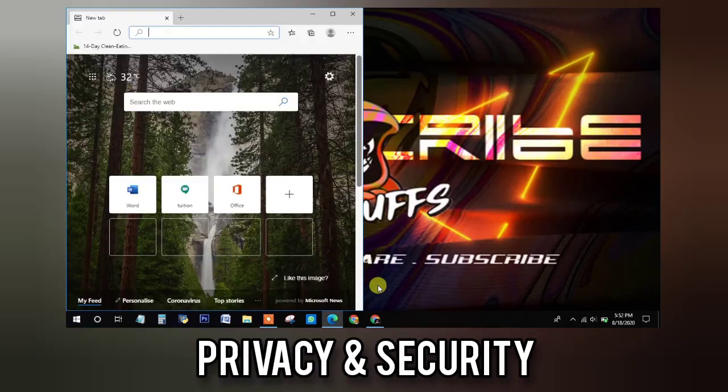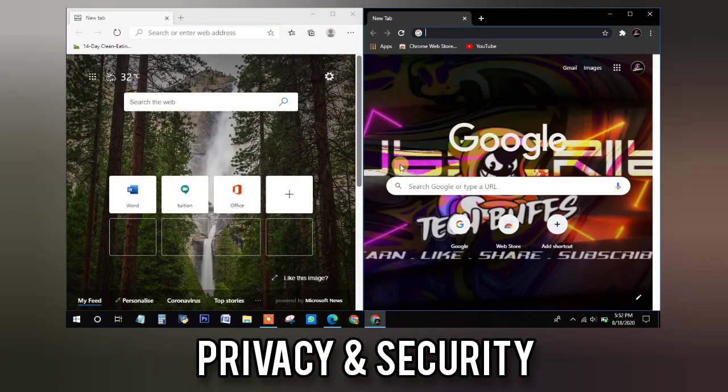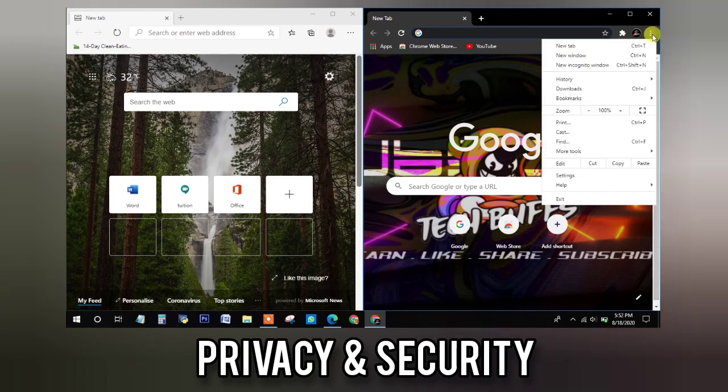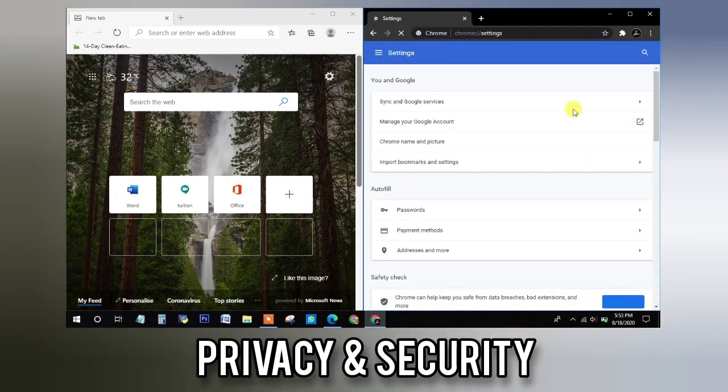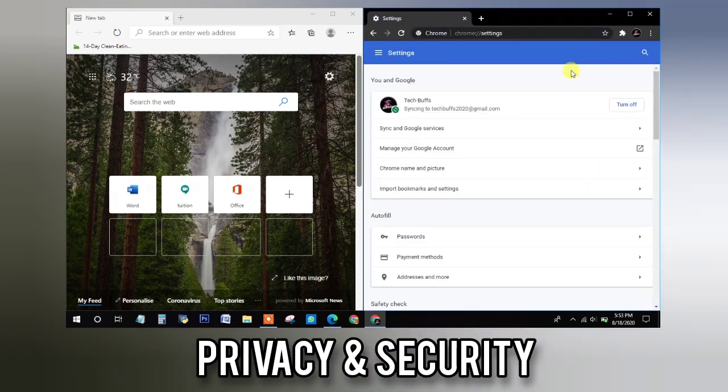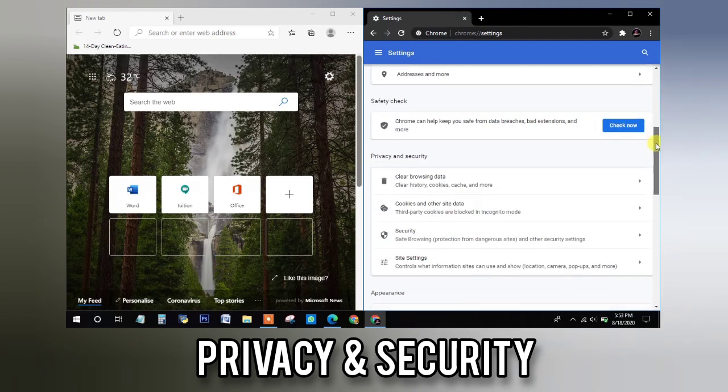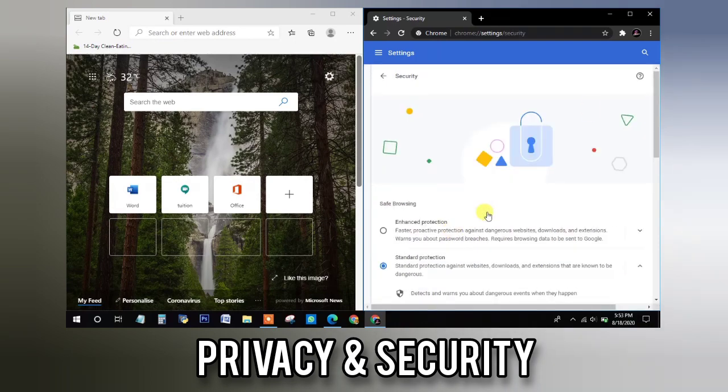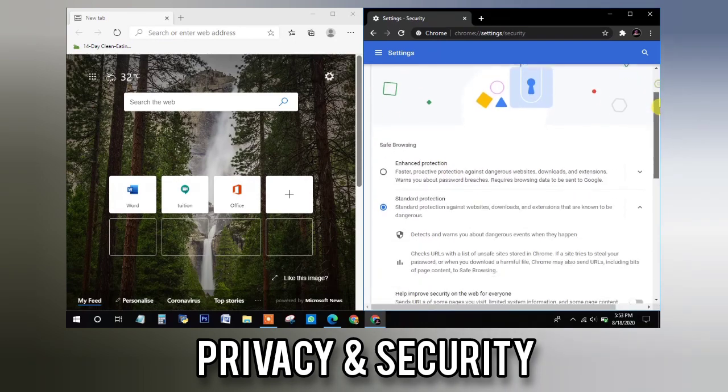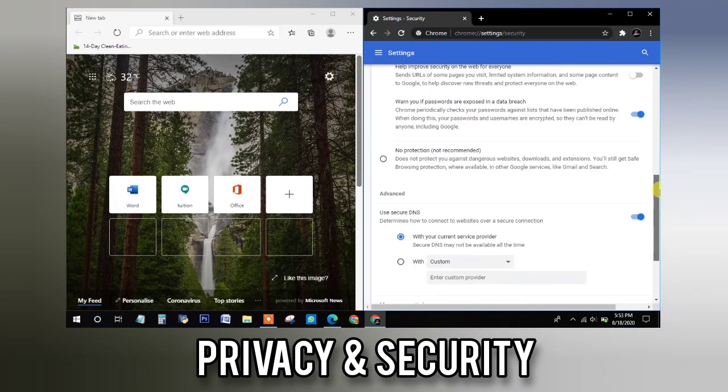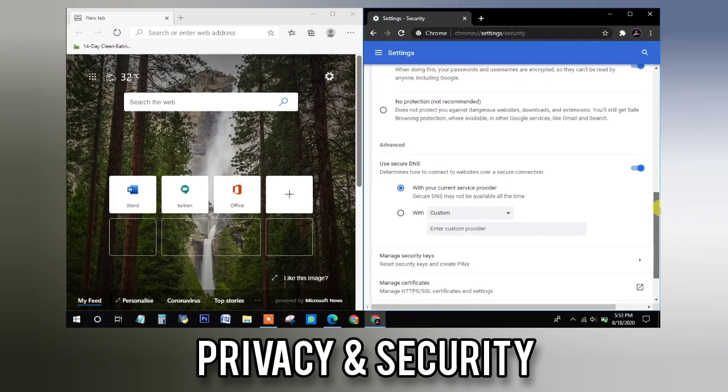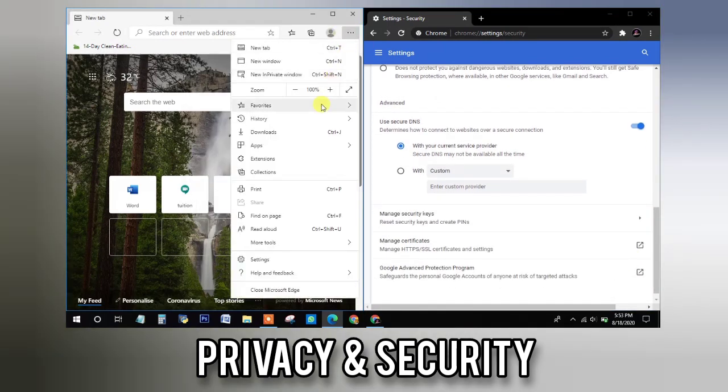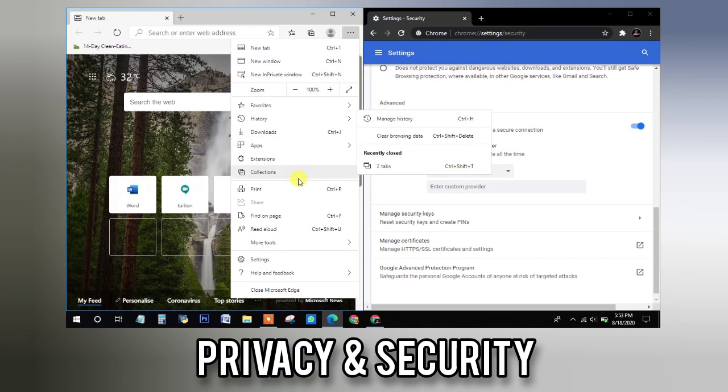Privacy and security features are really important for any browser because there are a lot of websites we visit and they store a lot of cookies and trackers too. So let us check those features in Google Chrome and Microsoft Edge. When I go to Google Chrome and check for the privacy and security features, they have some limited features such as safe browsing in which you have enhanced and standard protection.